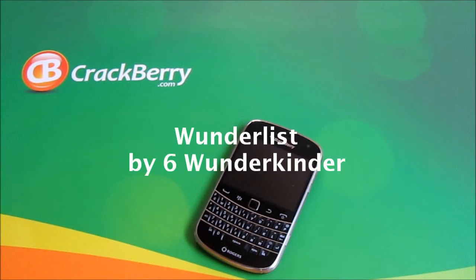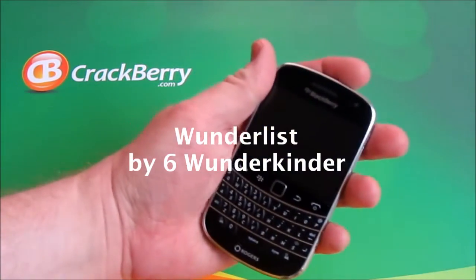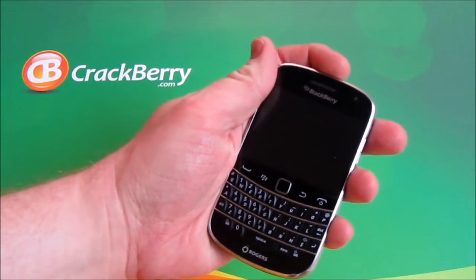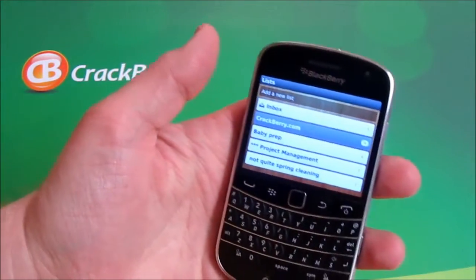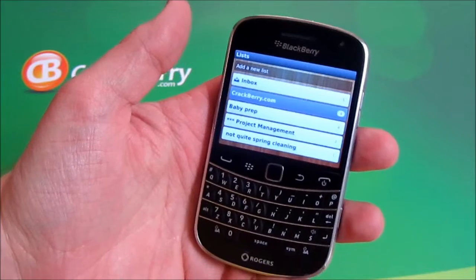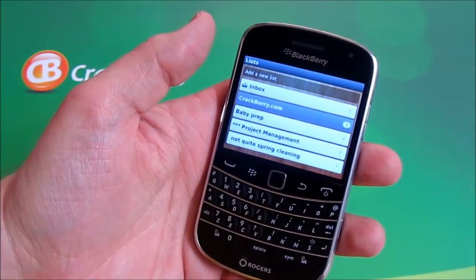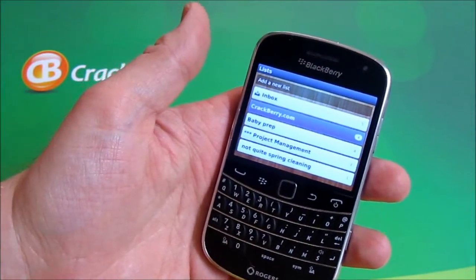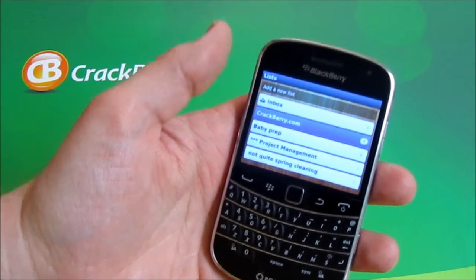Hey everyone, Ryan here at Crackberry.com, looking at Wunderlist for BlackBerry smartphones. It finally came out for the BlackBerry OS not too long ago. Basically, it is a task or memo pad in one — a lot easier to use in my opinion than you'd see with the native task application.